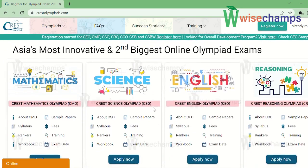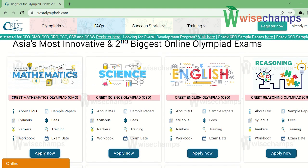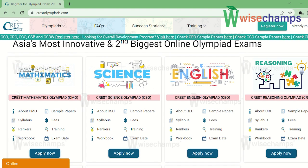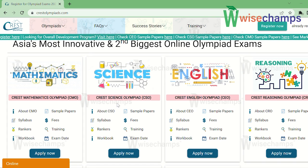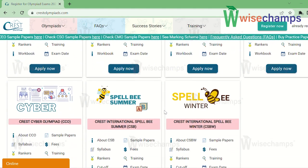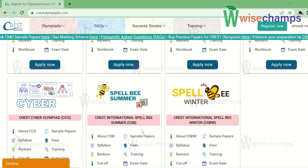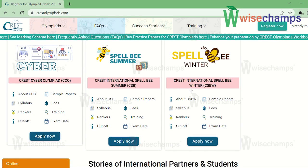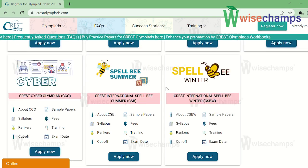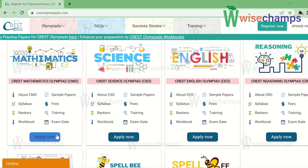If you scroll down a little, you will find the various exams they conduct: CREST Mathematics Olympiad, CREST Science Olympiad, CREST English Olympiad, CREST Reasoning Olympiad, CREST Cyber Olympiad, CREST International Spell Bee Summer, and CREST International Spell Bee Winter.